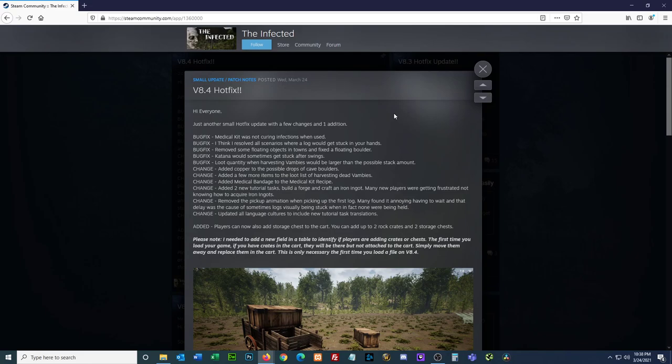Katana would sometimes get stuck after swings. Yeah, I discovered that if I attack something by poking it, right mouse clicking it, that it would mess up the way my mouse handles movement for a little while. And I've had it happen with other things. Usually it takes like a minute or two for everything to work again. So I just, when I use the katana, I just slash. Anything I have to fight, it's slash, slash, slash.